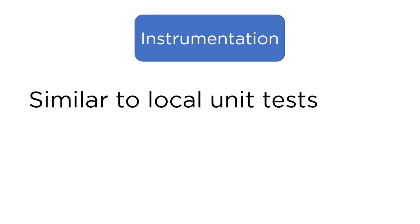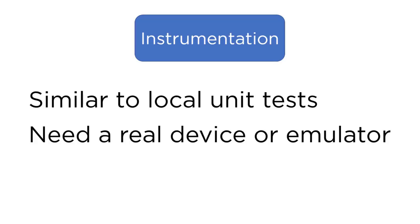When you run instrumentation tests, you need to run them on a real device or on an emulator, and that's because they need the Android framework. Now, there's some third-party libraries that will allow you to run these tests without an emulator or a real device. For example, RoboElectric.